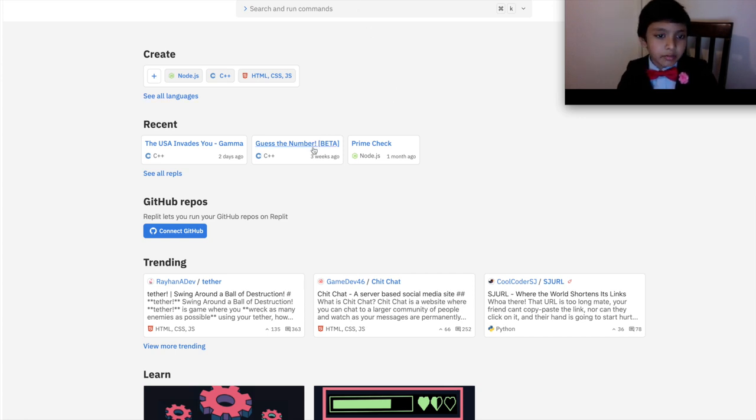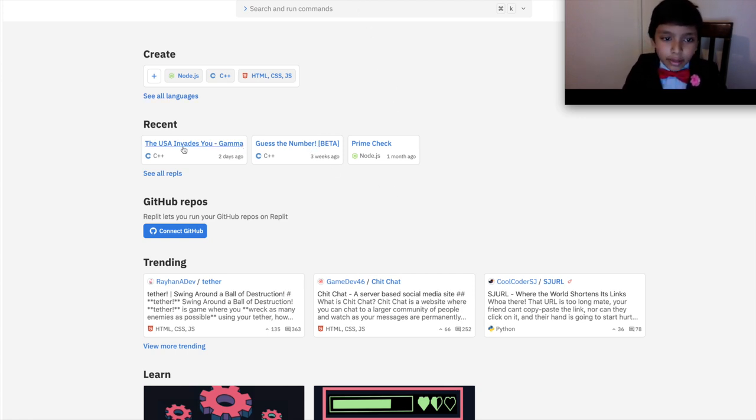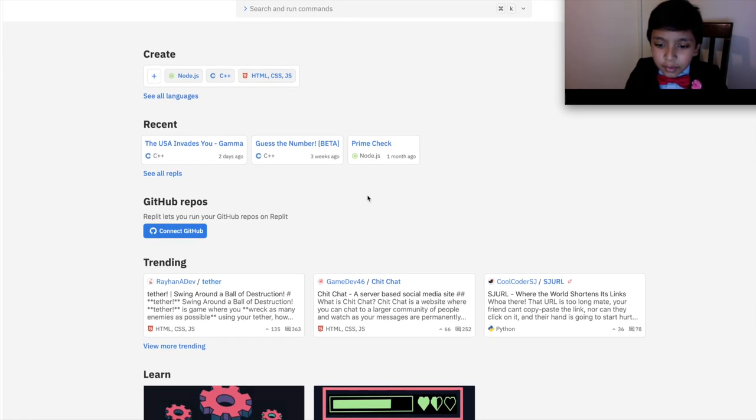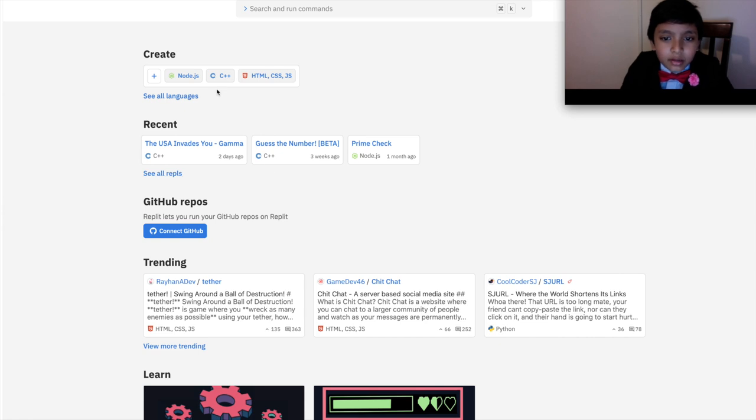But don't worry, typing repl.it just redirects. By the way, here is the USA InvadeU Gamma. You can try it out if you want, and maybe fix the code and send it back to me.